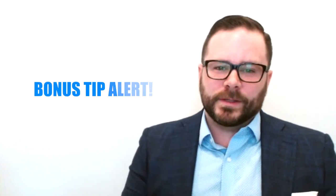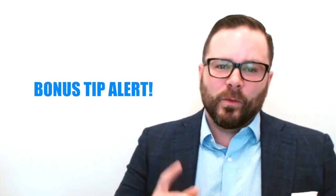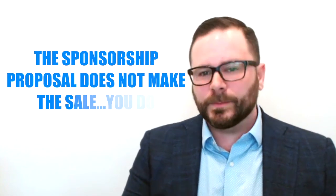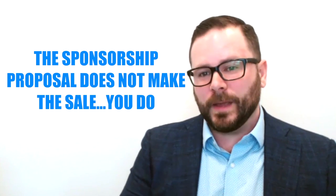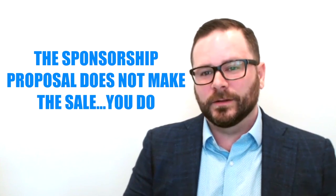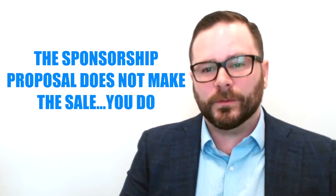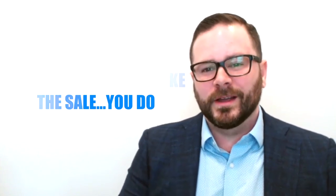The bonus tip, the one point, the one strategy that trumps all other strategies is to remember that the sponsorship proposal does not make the sale. You do. So talk to your prospects and leave the sponsorship package at home.